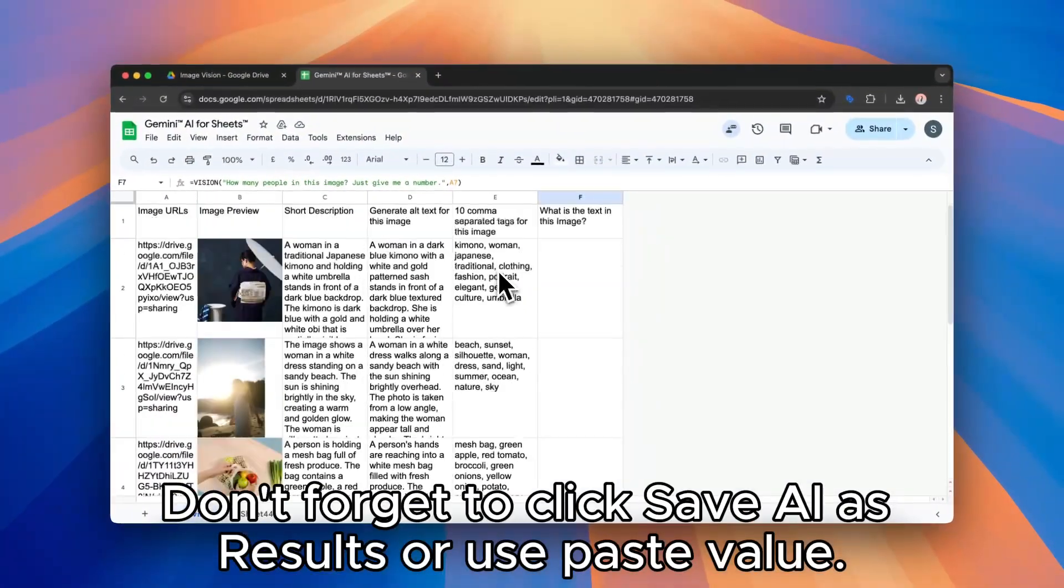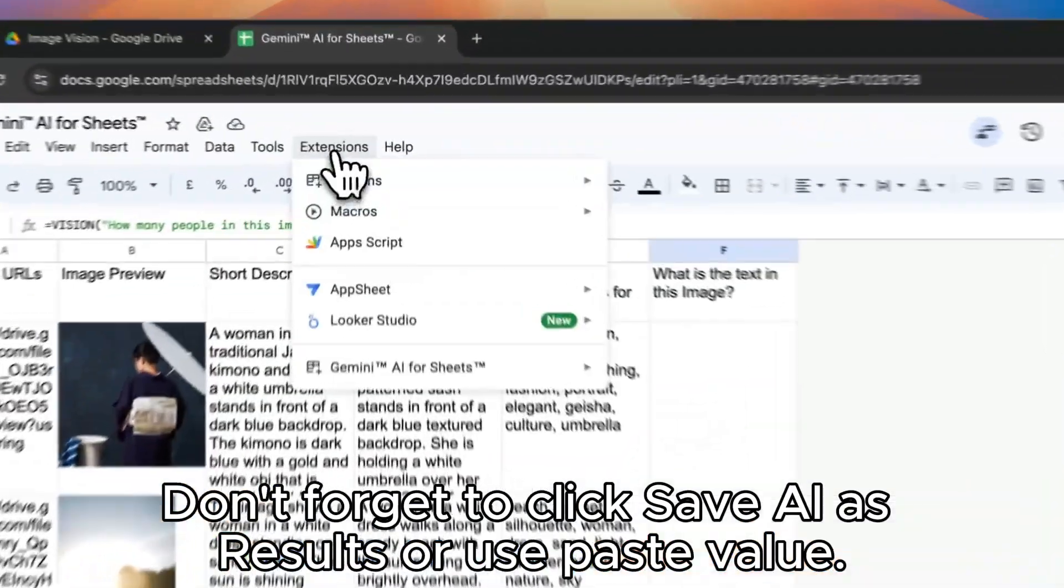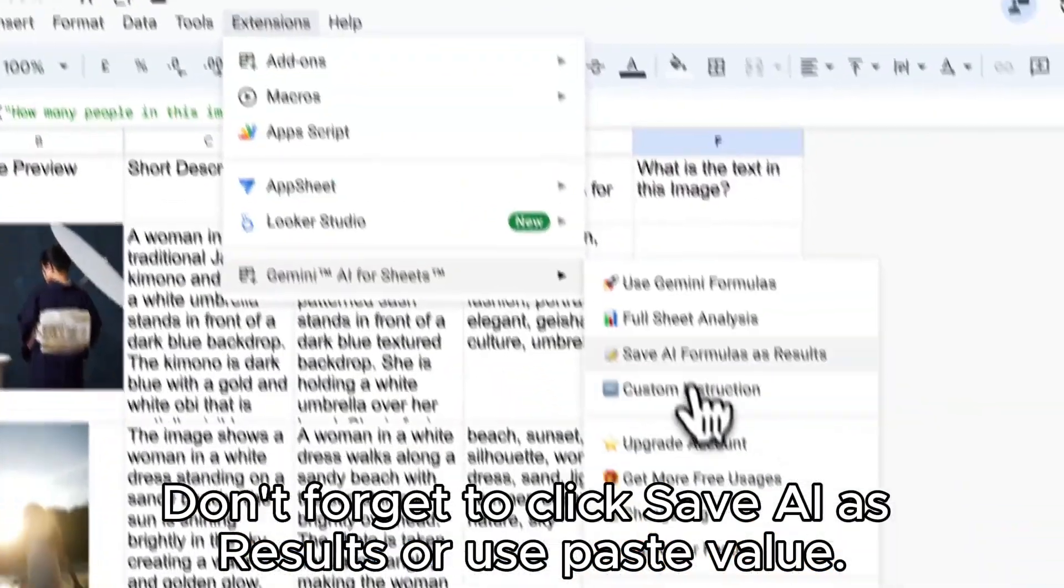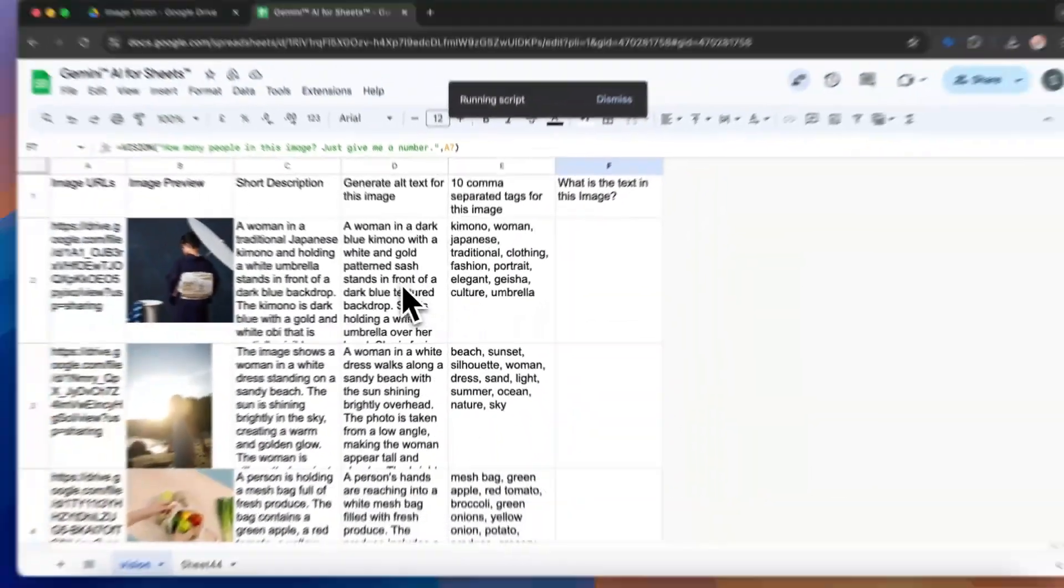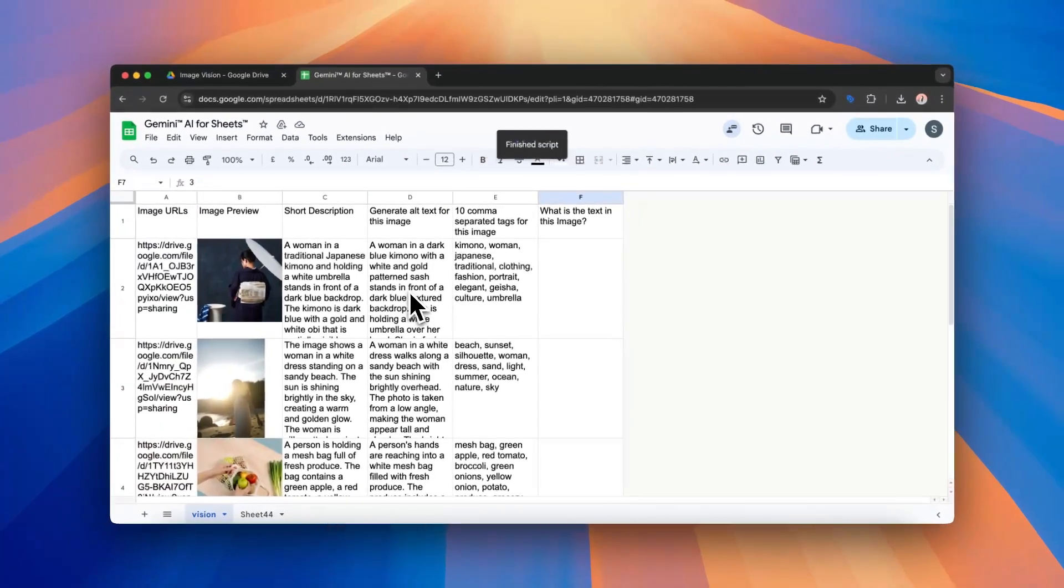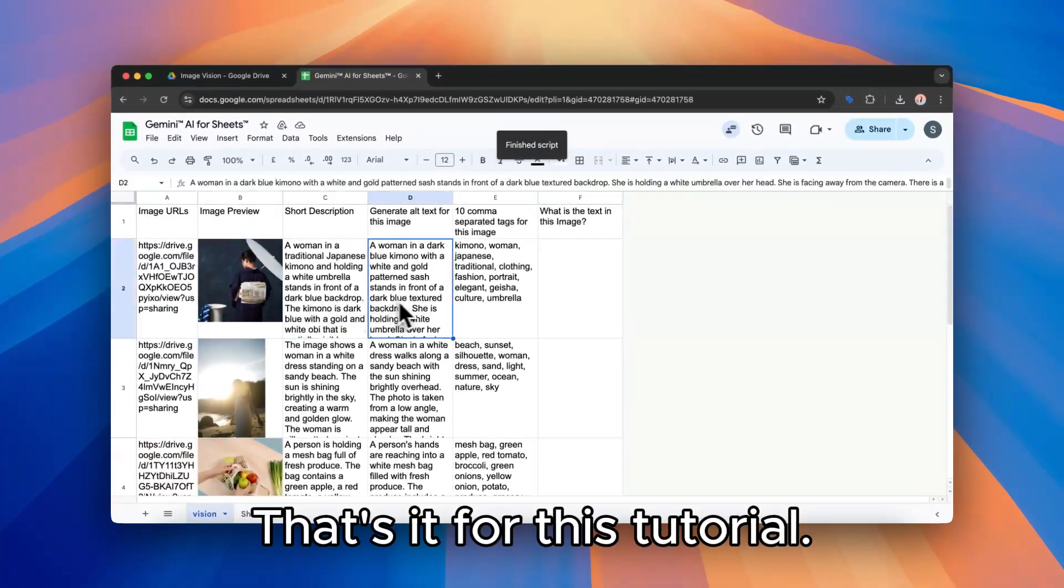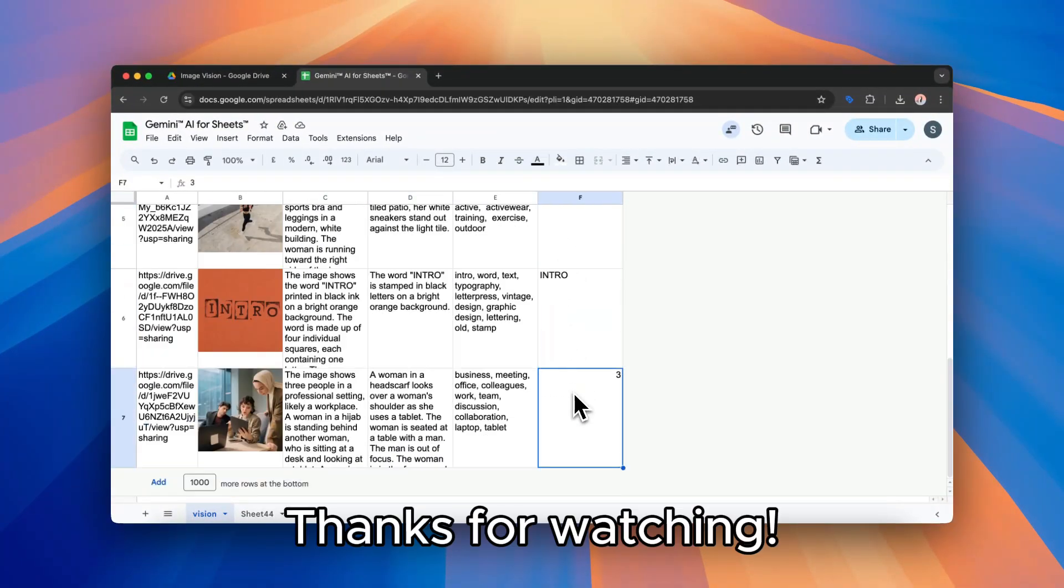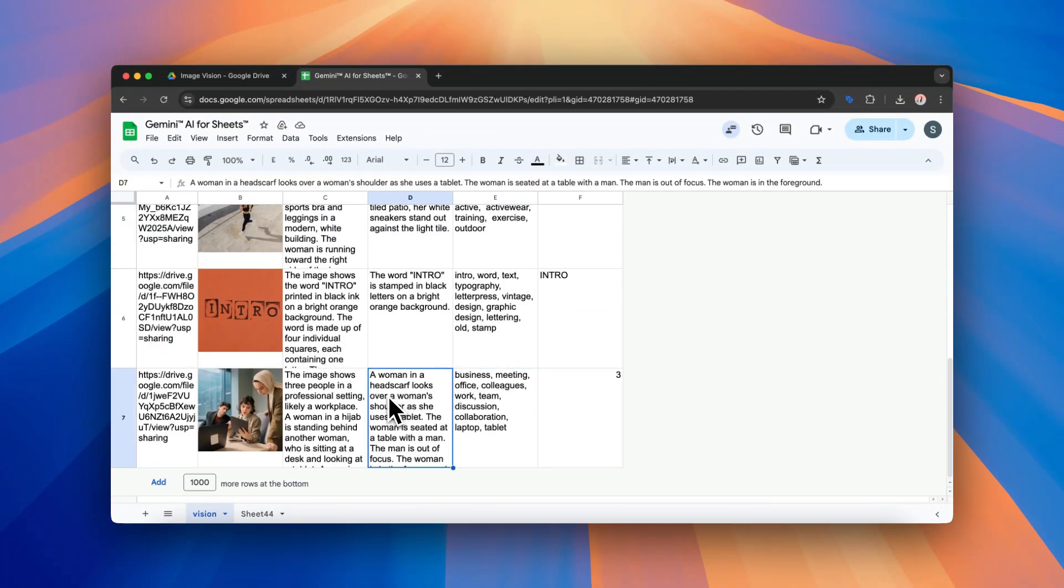Don't forget to click save AI as results or use paste value. That's it for this tutorial. Thanks for watching.